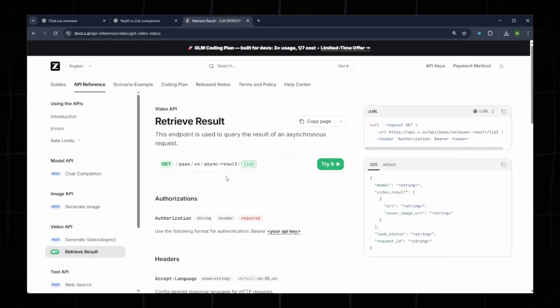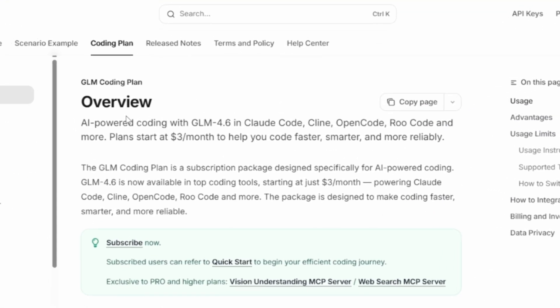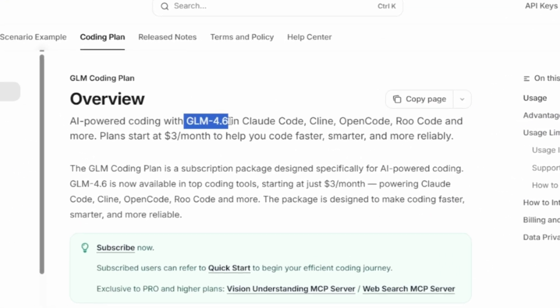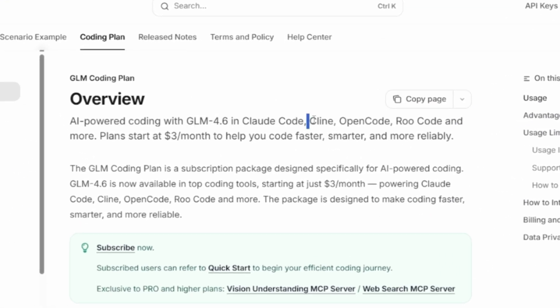Next is CodePlan, which includes GLM 4.7, CloudCode, Client, OpenCode, Rucode, and more tools. These start at just $3 per month and are designed to help you code faster and smarter.